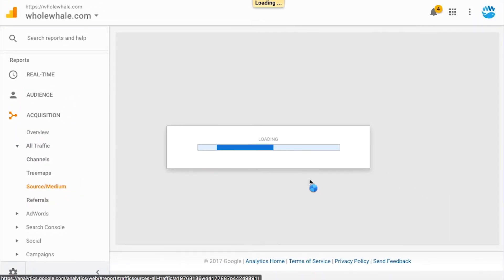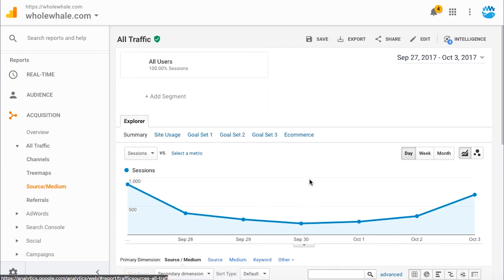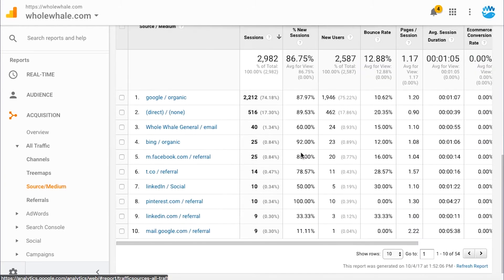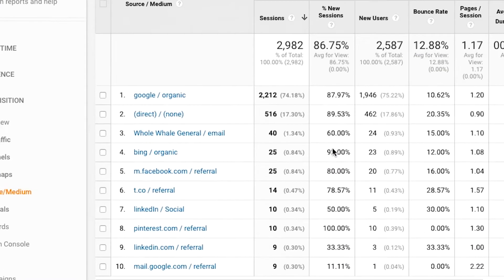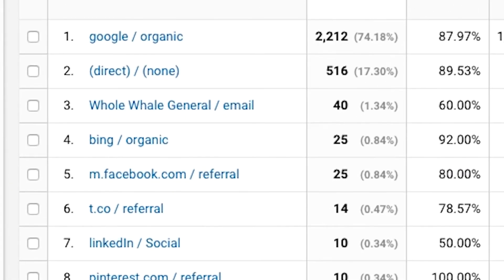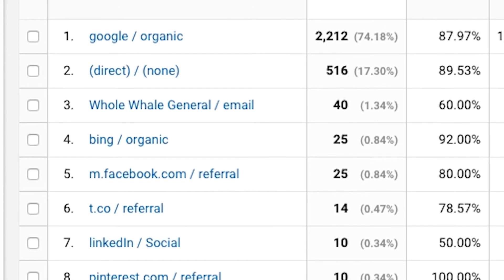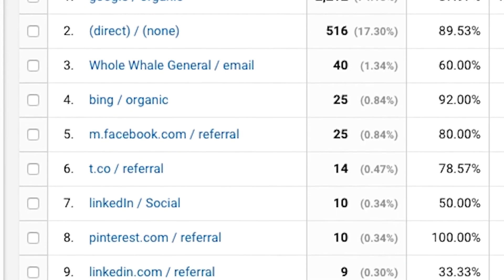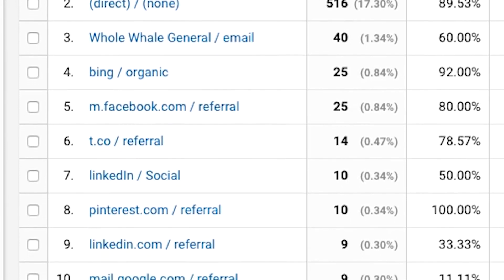Within Google Analytics, certain channels will already be set up for you under medium. This includes organic, paid or cost per click, display — which is display ads — direct traffic, referral, social, email, and other.